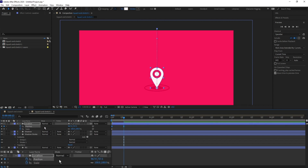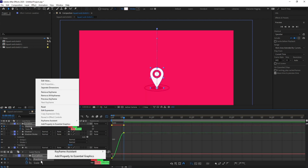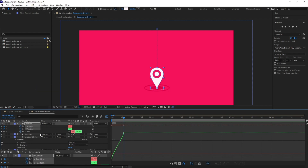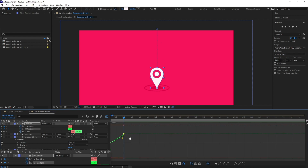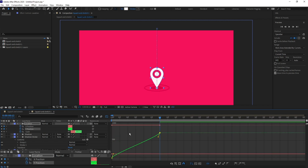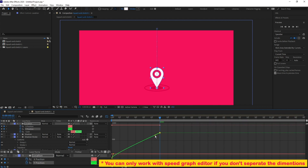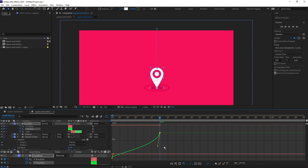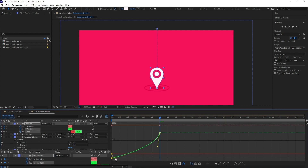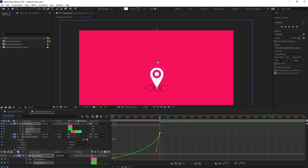Now I'm going to change the motion graph editor. First I'll separate the dimensions of the position property, because we are only going to use the Y-axis here. It's better to work with only one axis, and for the position property you can only use the value graph editor if you separate the dimensions. Then I'll adjust the curve to be slightly flat so the speed continuously increases until it reaches the endpoint.